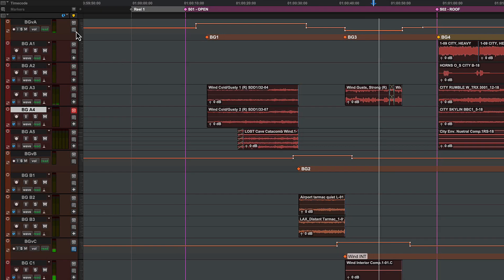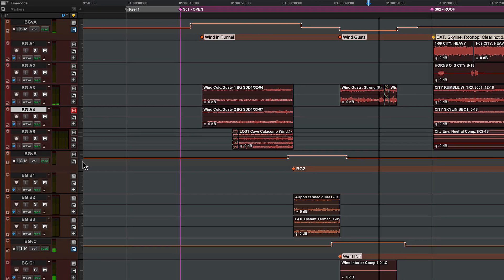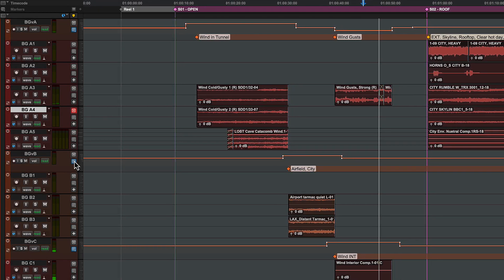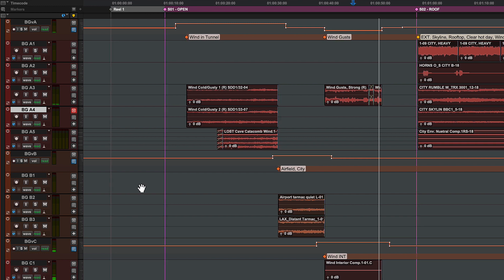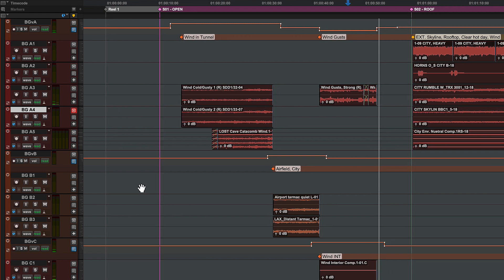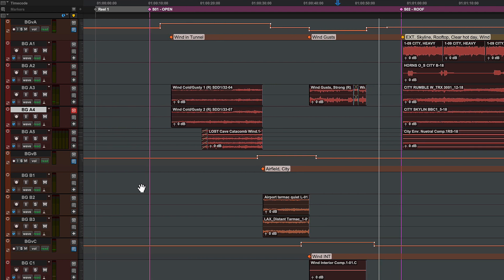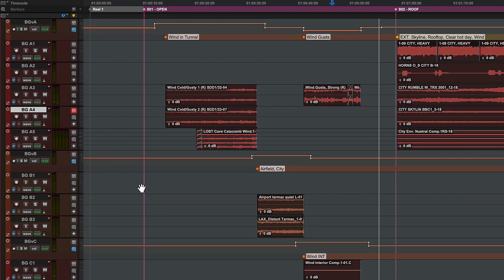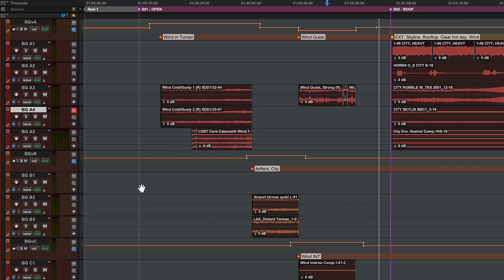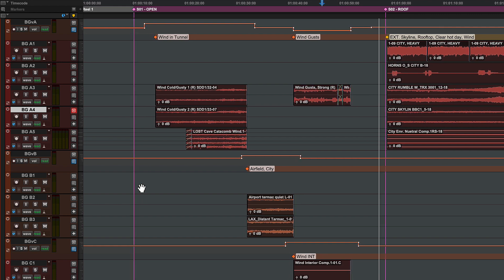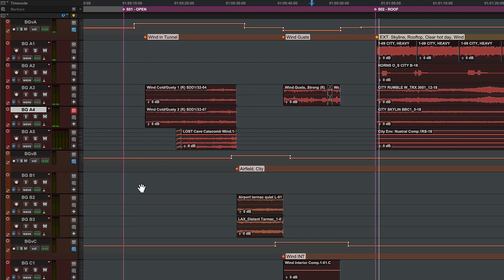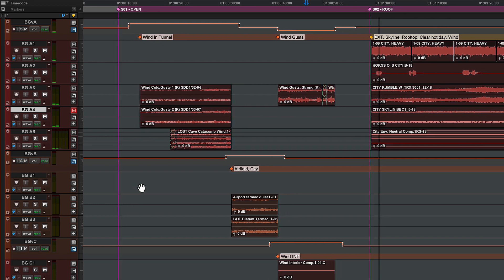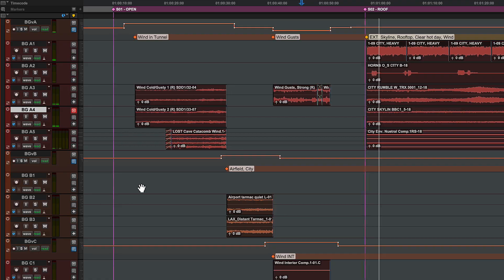In the track marker lane, you can switch between viewing marker names or comments. In this example, markers in comments view have been used on VCA tracks to label composite background effects, helping a mixer to see elements of the mix.